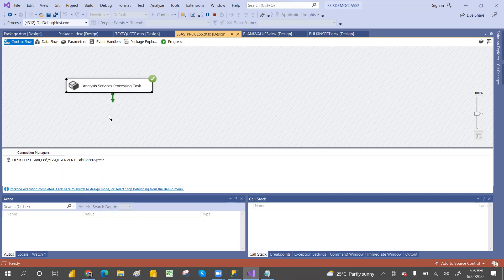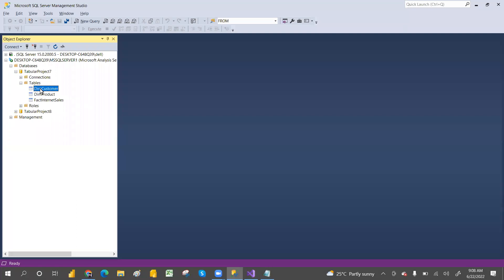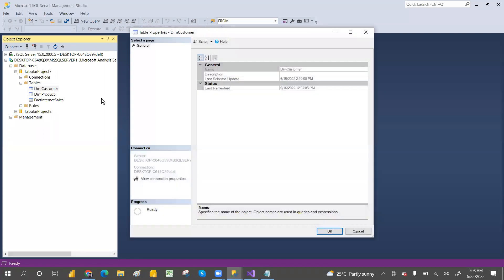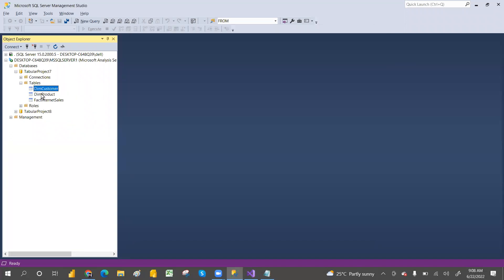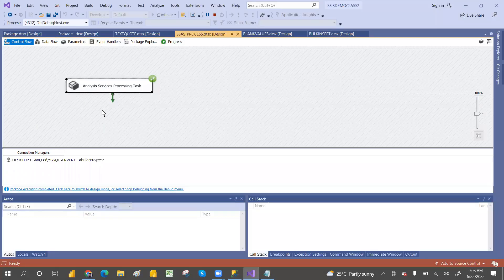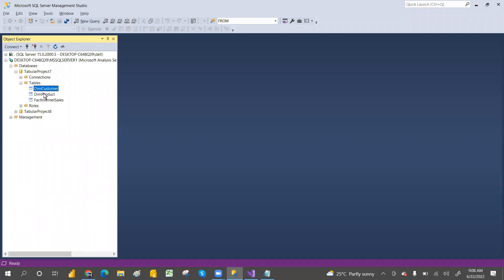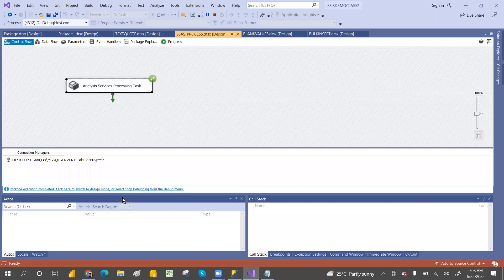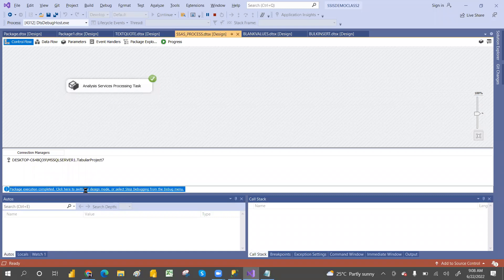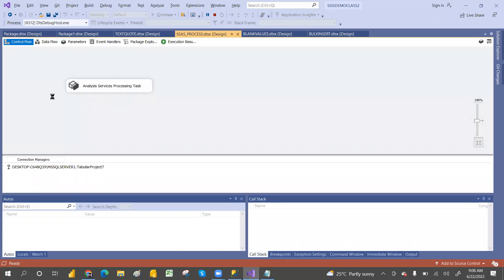So like, if you update something in the customer table and then execute this, you can see the results. Like, suppose if you remove some columns, or if you remove any table from this model and then process, then only two tables will be there — that kind of situation you will come to know. So if you configure perfectly, you will see those results.